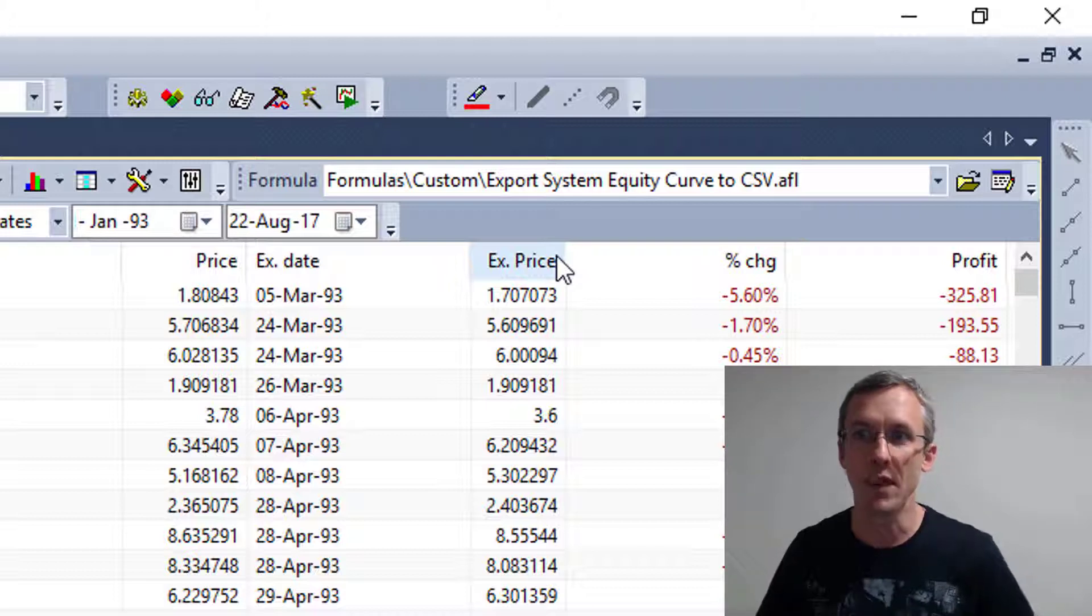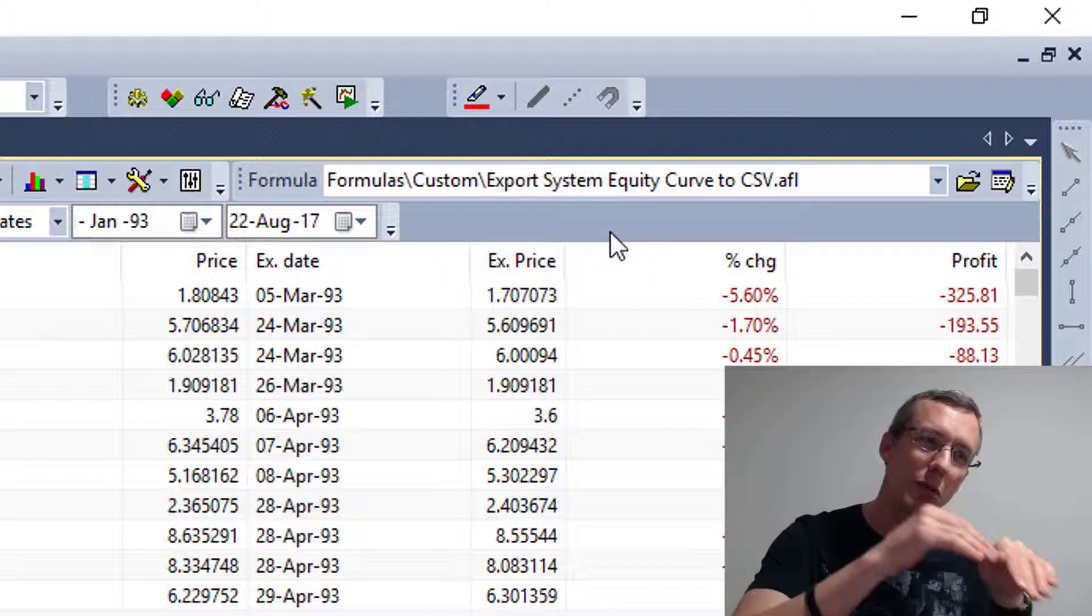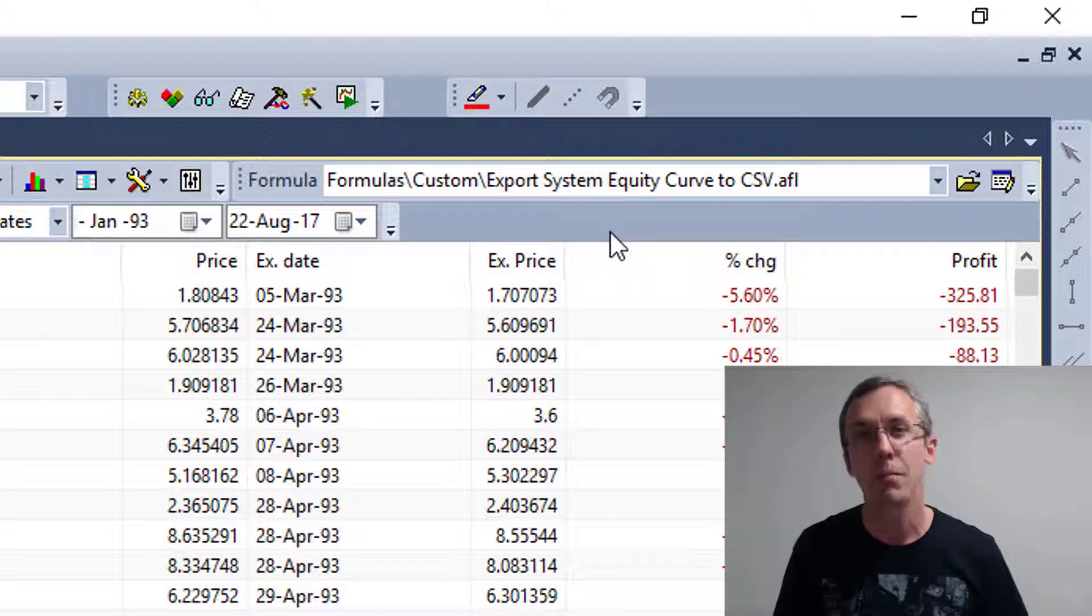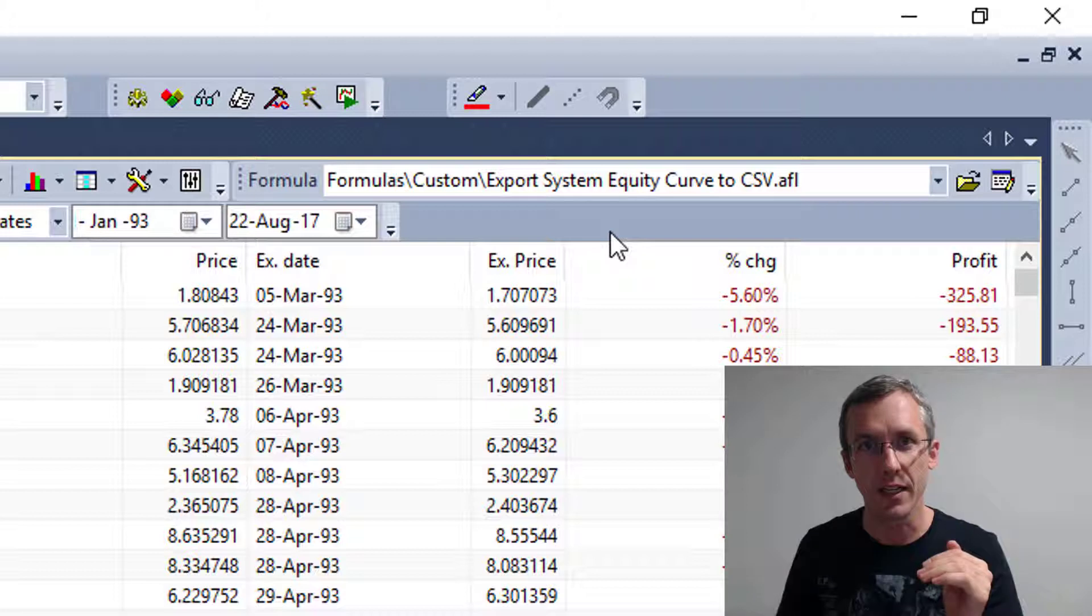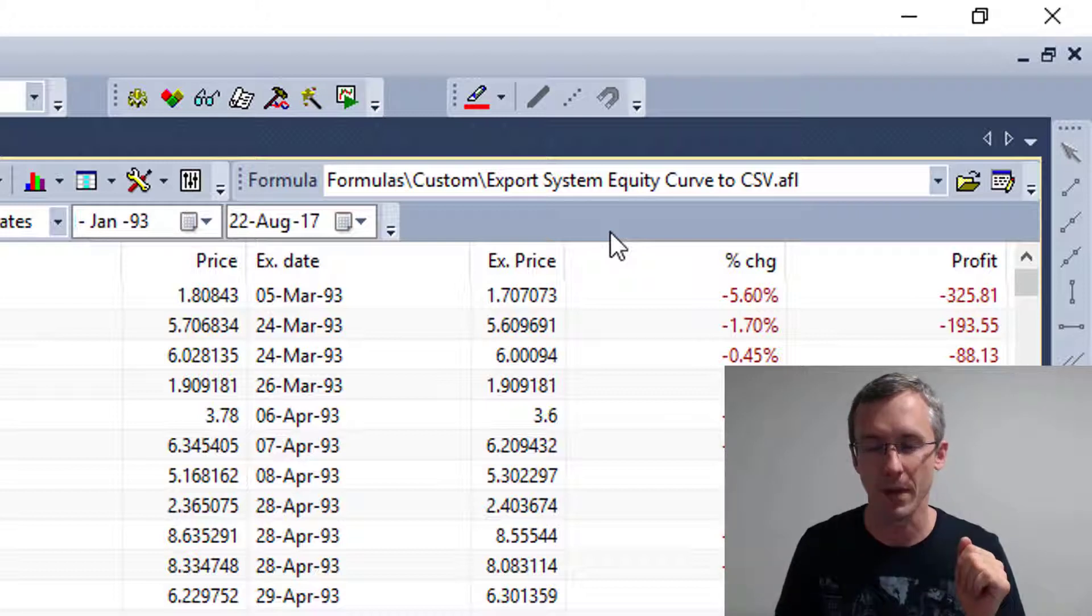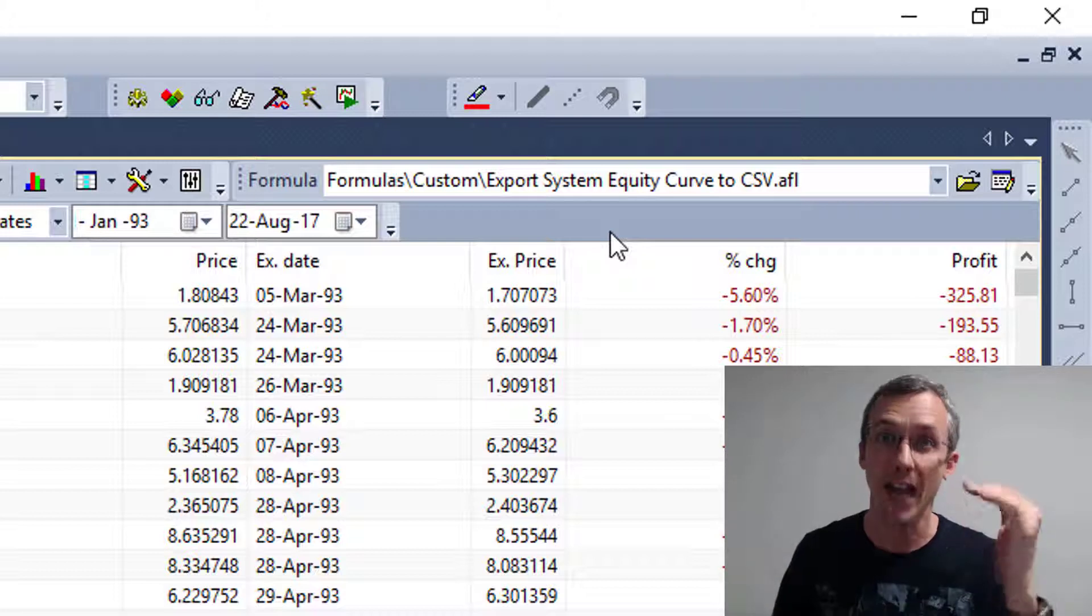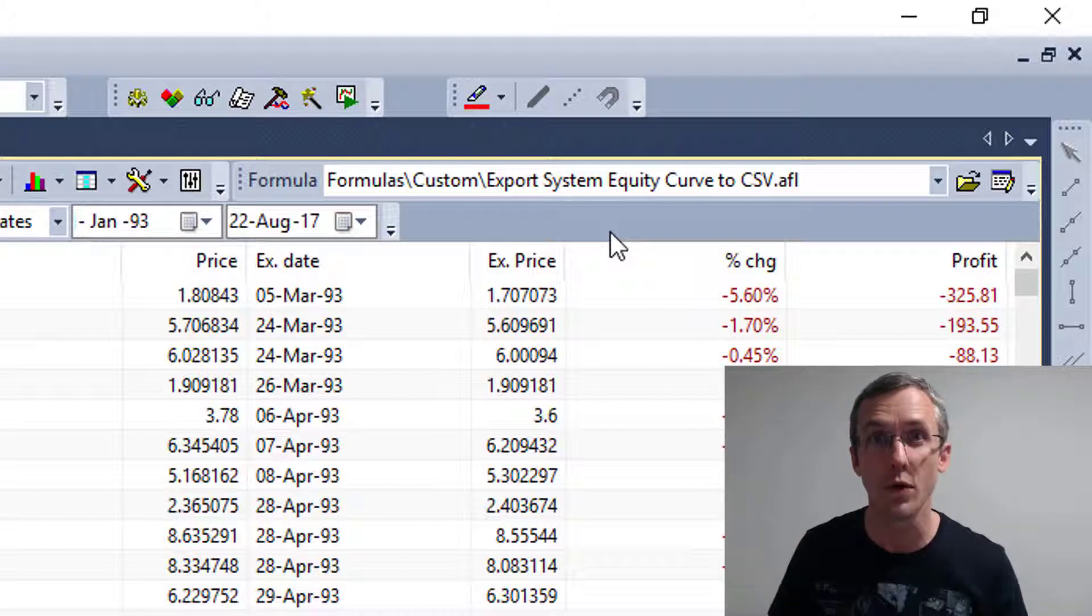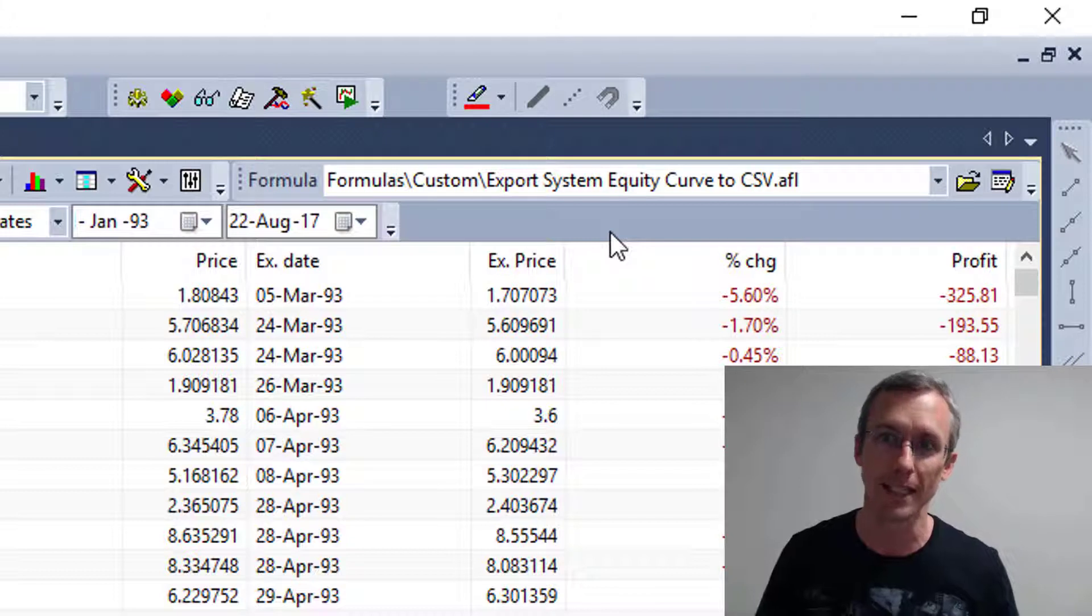And what that does is it looks into the equity stock ticker and pulls out the day-by-day equity balance, pulls out the cash that you're holding, and it calculates the drawdown for each day in the backtest.